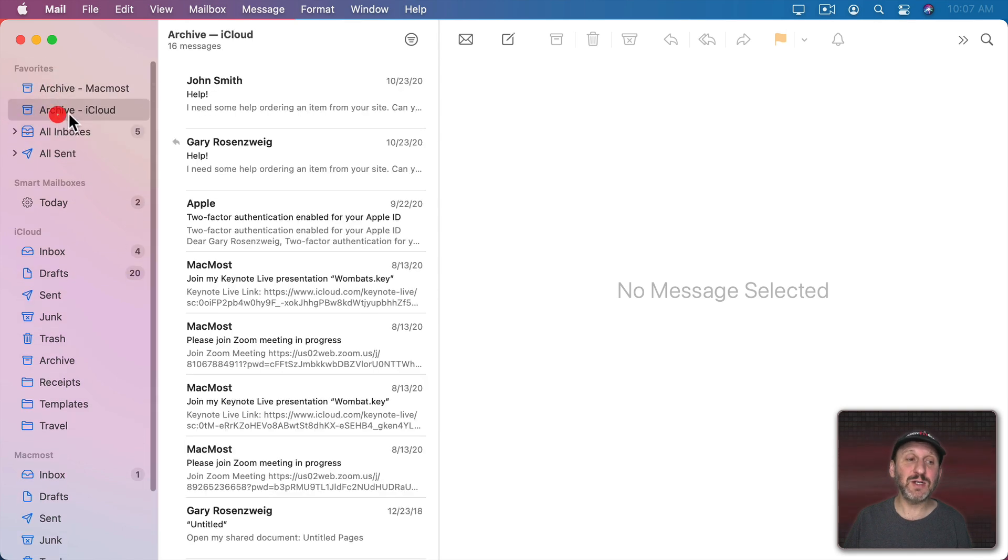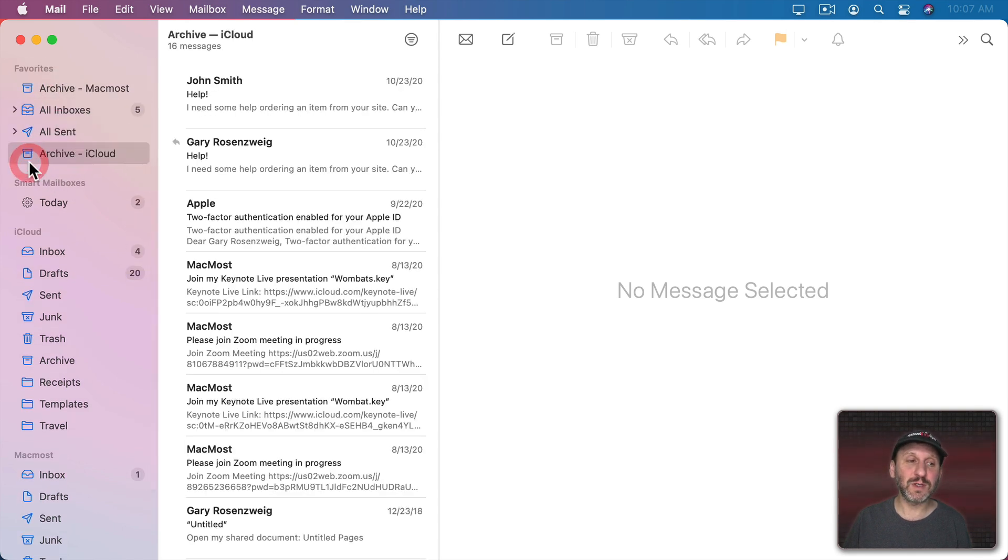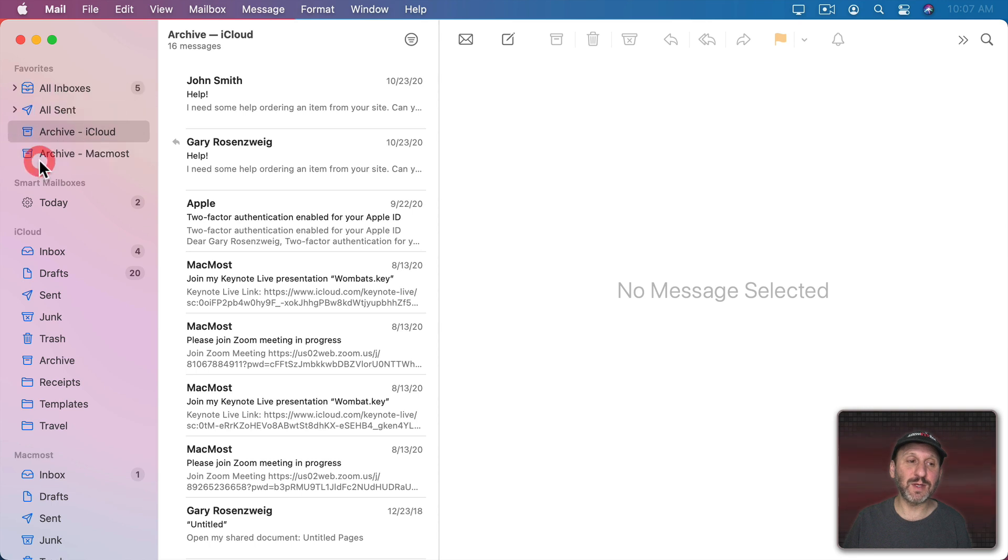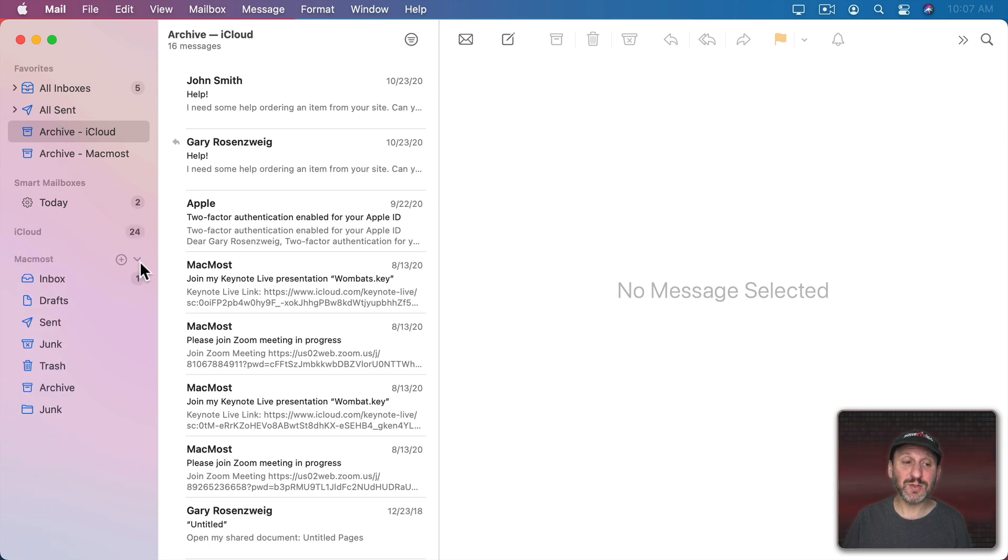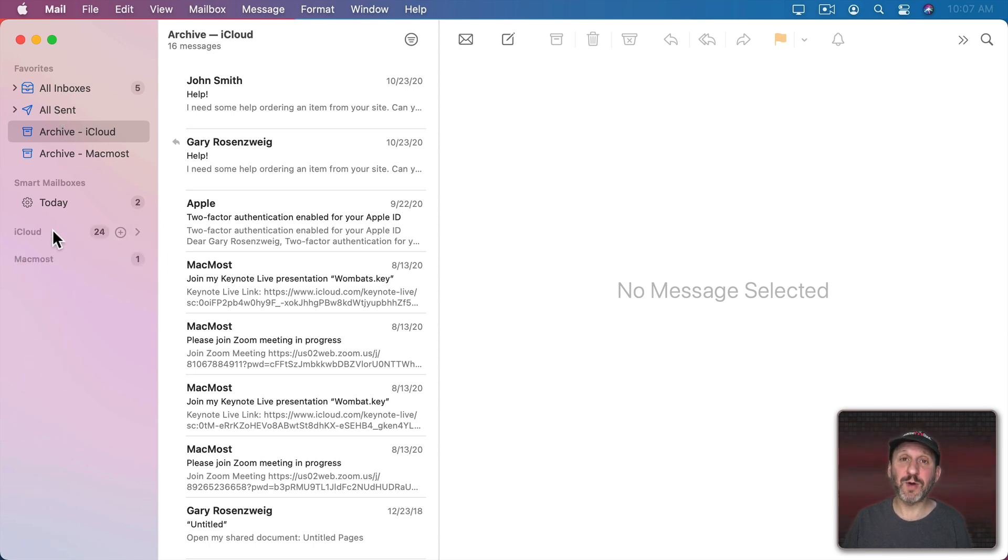I can arrange these as I like. So let's put that one down there, that one down there. Once I have the mailboxes that I actually use up here in Favorites I can just close these so I don't have to clutter up the sidebar with them.